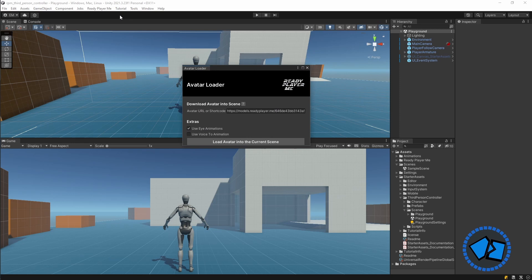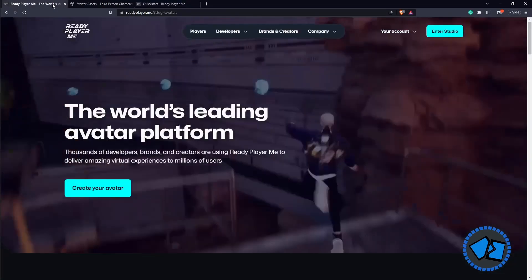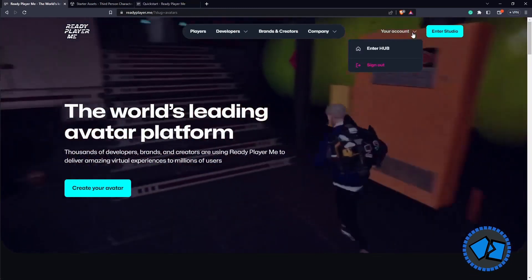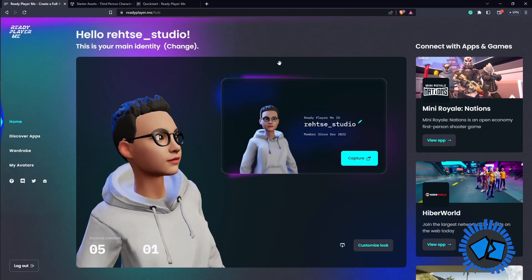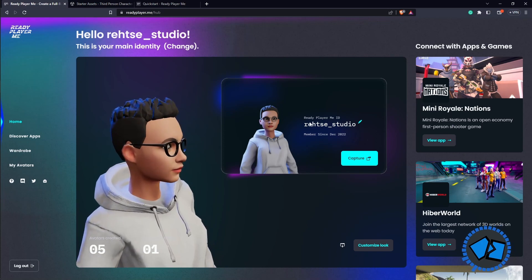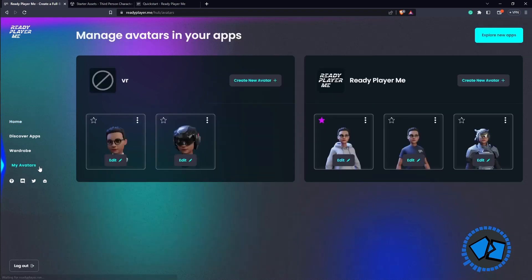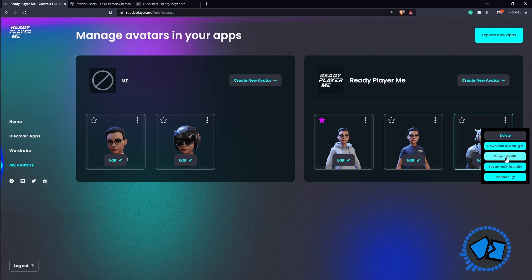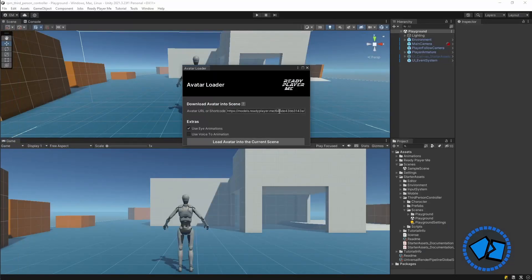Select the Avatar Loader — this is where we download our avatar. It asks for the avatar URL, which you'll find in the Ready Player Me hub. In the hub, if you only have one avatar it will be the first one on the page. To get the URL, find the three-dot menu on the avatar you want to use, and select 'Copy .glb URL'.